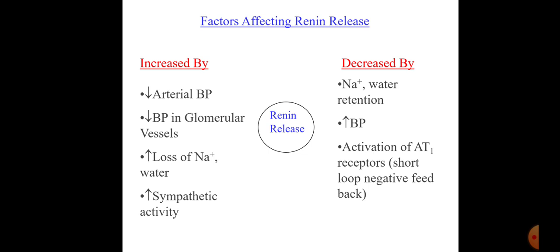Opposites are also true. When there is sodium-water retention in the body, as in congestive heart failure, there is a decrease in renin release. Increased blood pressure also tends to decrease renin release. Activation of the AT1 receptor — the receptor for angiotensin 2 — also causes decreased renin release. This is a short-loop negative feedback mechanism.